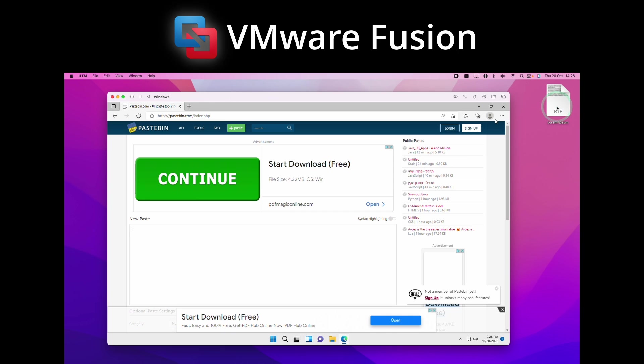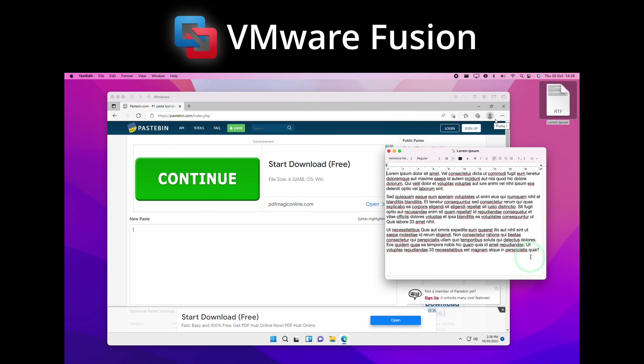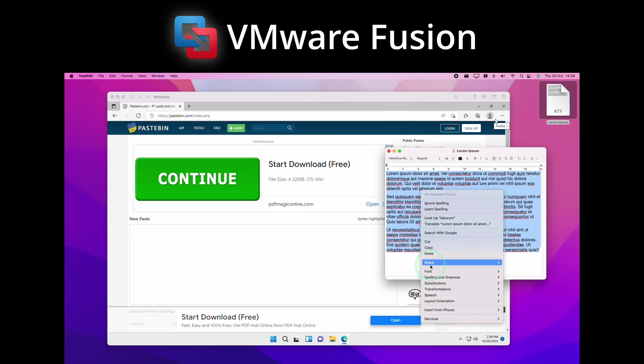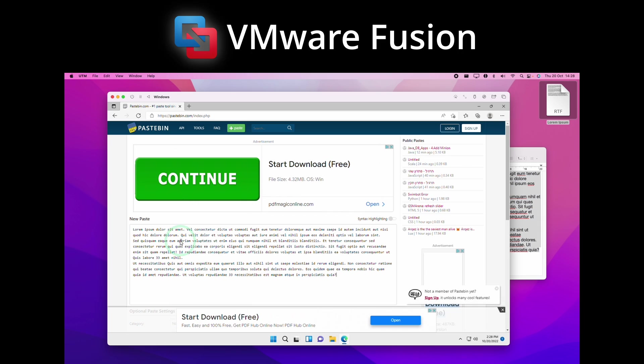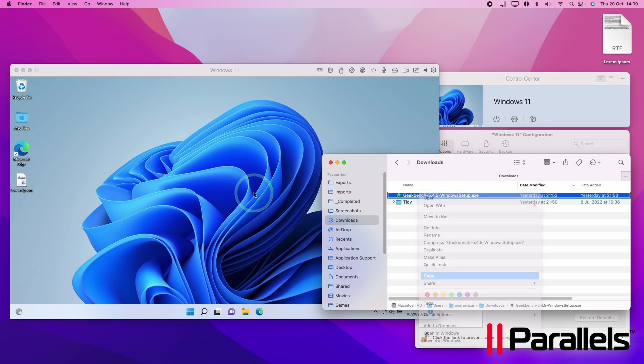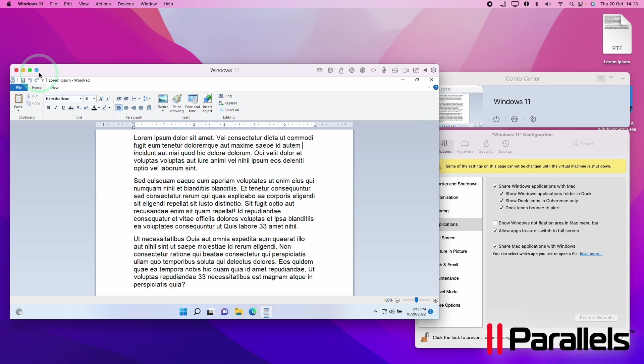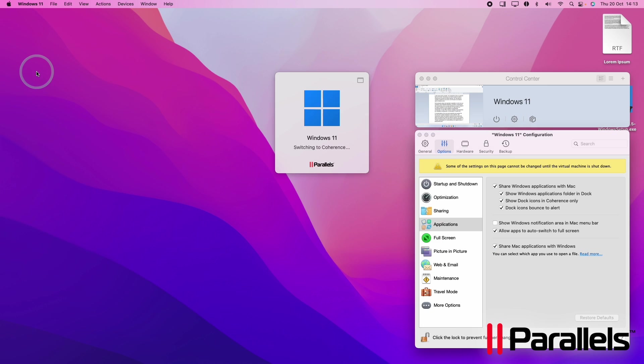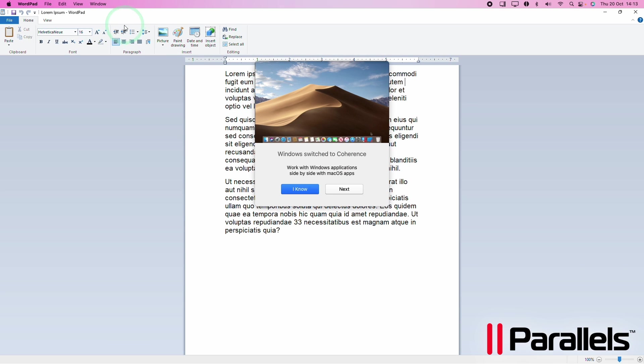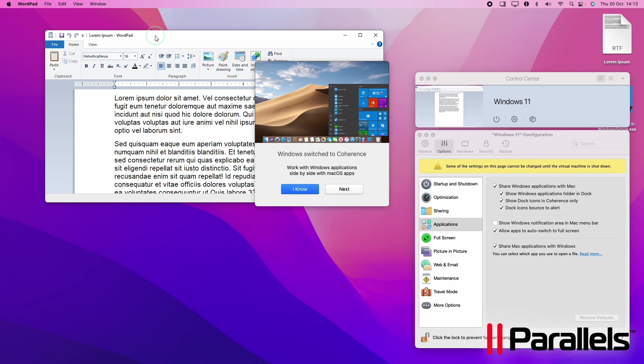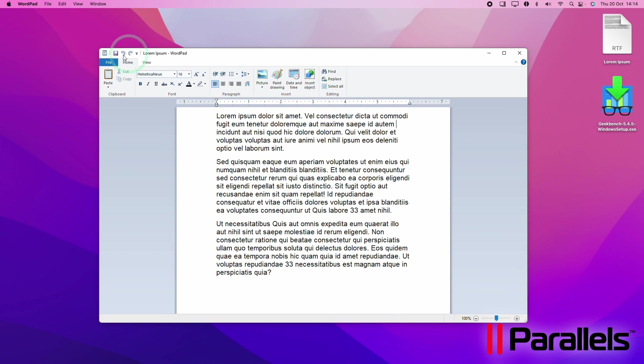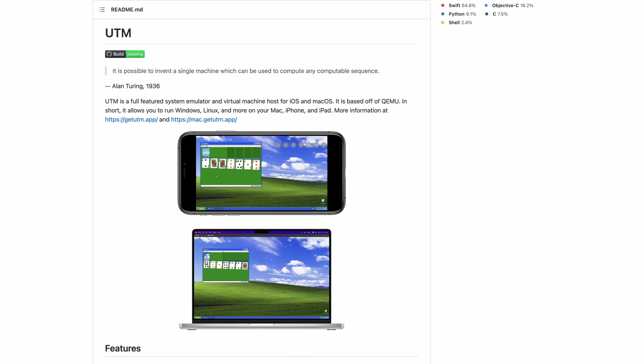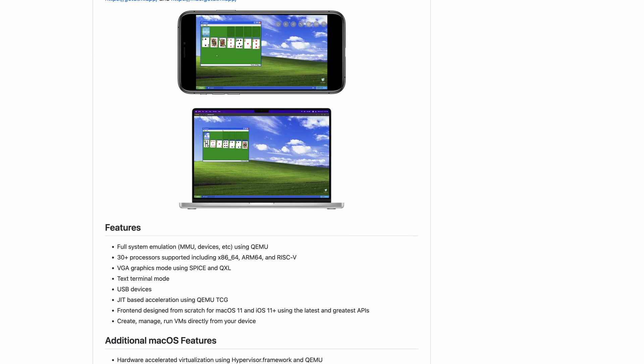And at the end of the day, Parallels is a much more fully developed product with many more features. So let's take the example of copy and pasting. So VMware Fusion and UTM both have the ability to copy and paste text from the Mac host into the Windows 11 ARM guest. However, with Parallels, you can copy and paste text, but you can also copy and paste files as well. And Windows integration is even more well thought out using something called coherence mode. This strips away the Windows 11 desktop background and allows you to interact with individual Windows applications as if they were native macOS apps.